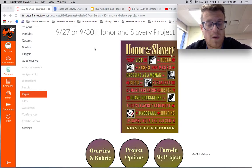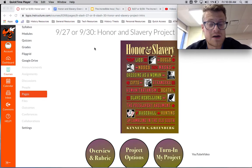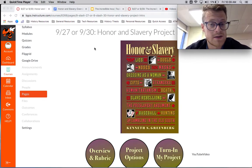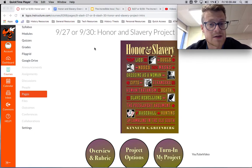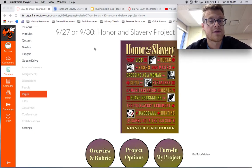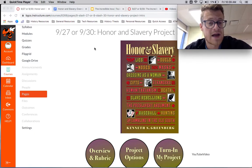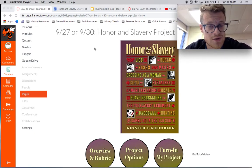What this video is going to do is take you through the broad outlines of the project, as well as through some of the different options that you might have, and then how you will finally turn it in when you are done with it.